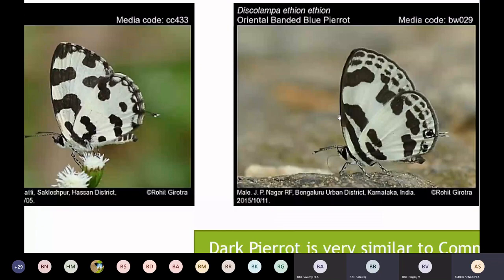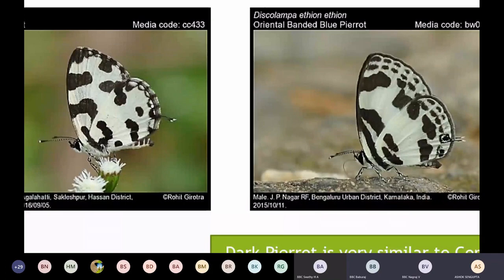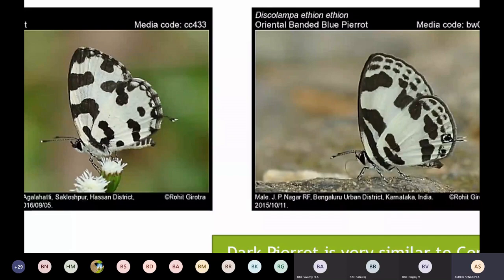The Angle Parrot has an angle in the forewing that is not very prominent in the Banded Blue Parrot. There are also other spot differences: the Banded Blue Parrot has marginal spots which are missing in the Angle Parrot. The easiest way to distinguish: presence of the complete band at the base for the Banded Blue Parrot, and absence of it for the Angle Parrot. The Banded Blue Parrot, Angle Parrot, and the other parrots all breed on Ziziphus host plants.